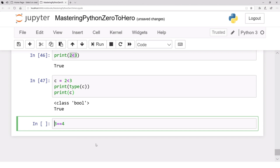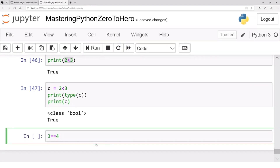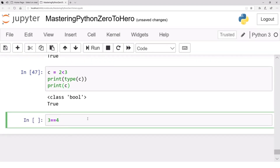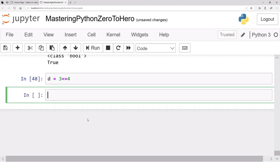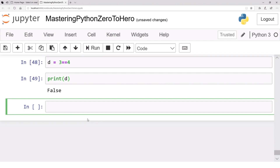Moreover, let's try 3 == 4. Is that true or false? 3 double equals to 4 — that is false, 3 is not equal to 4. Let's save this result in d. Remember, 3 == 4 is an operation; the result is false. The single equals is the assignment operator, so false will be assigned to variable d.